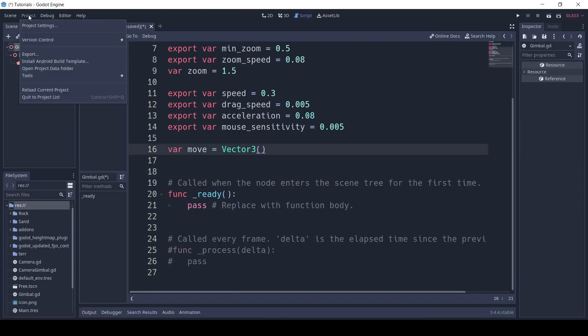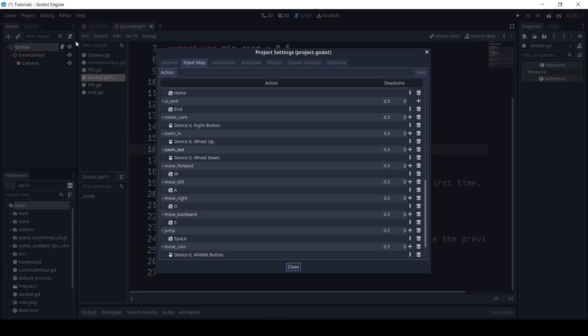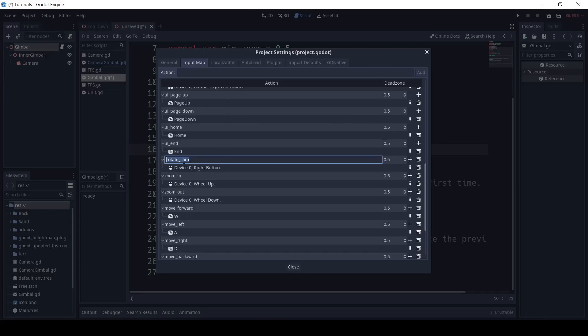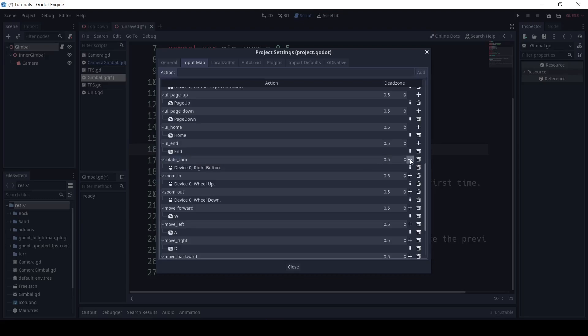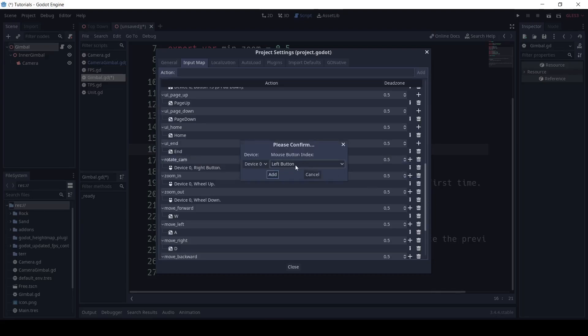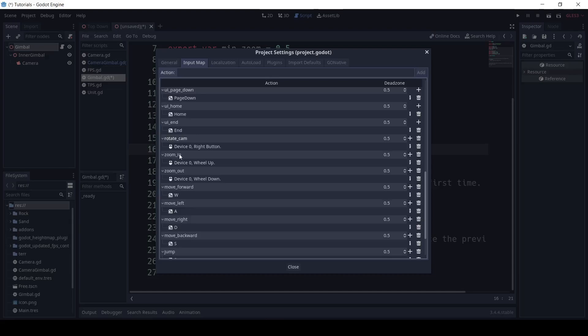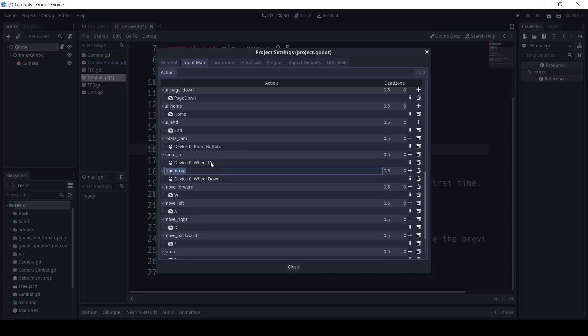Next, I want to go into Project, Project Settings, and InputMap, and I want to define these inputs. First, we want to define an input called Rotate underscore Cam, which we set to Device Zero right button. Then, we define Zoom In and Zoom Out, which we set to Device Zero wheel up and Device Zero wheel down.